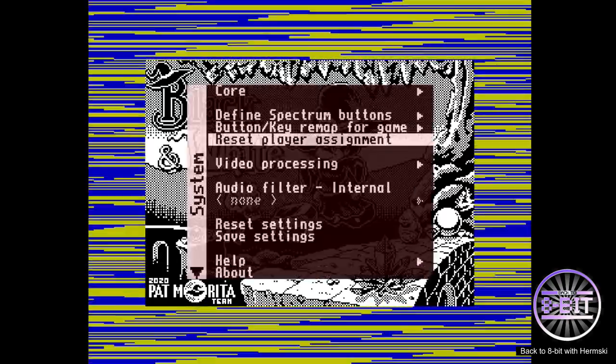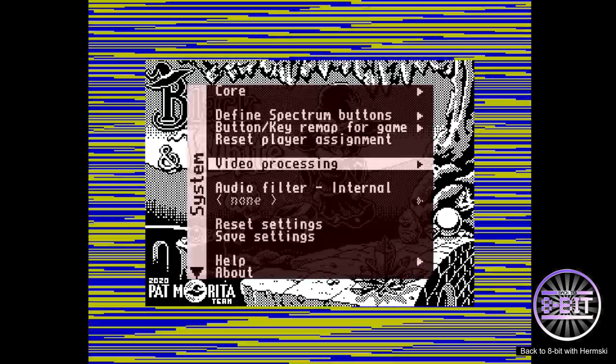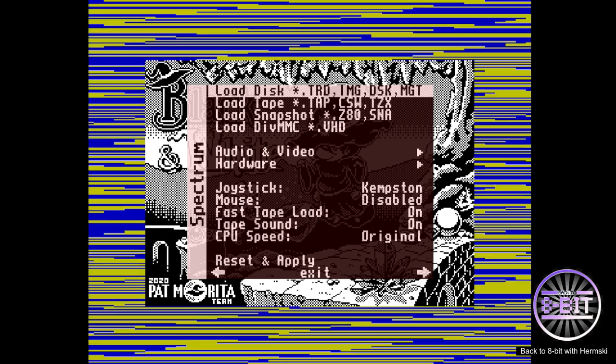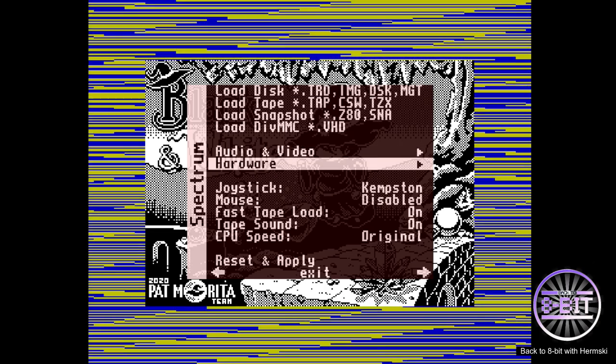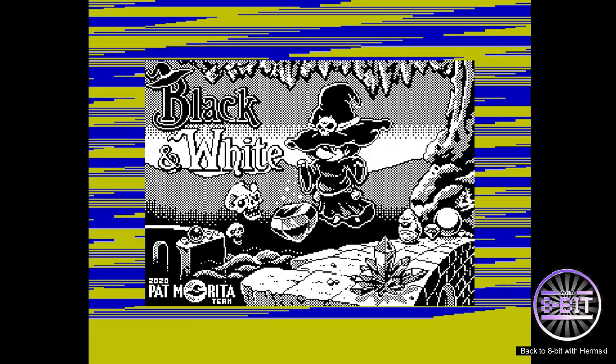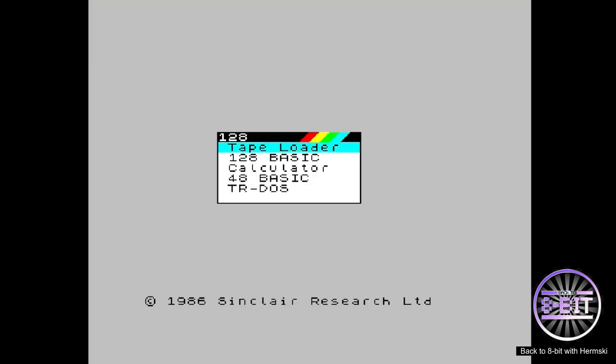We'll just reset now. Now let's go to 48k mode. If you are loading a 48k mode game, you go to 48k basic and it takes you to the main loading screen. There's a simple command that you use to run a game.